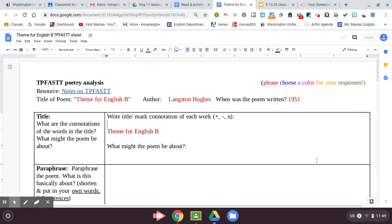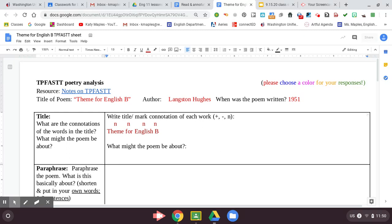Theme means essay. It's just a describing word, right? Isn't that neutral? For, that doesn't have any kind of emotion. English, again it's just a descriptor. Theme for English B. It's a very neutral title. There's no strong emotion. It's not really giving away the emotion that is going to be set forth in this. And then write your prediction about what the poem is going to be about.